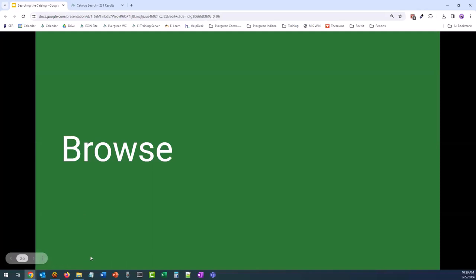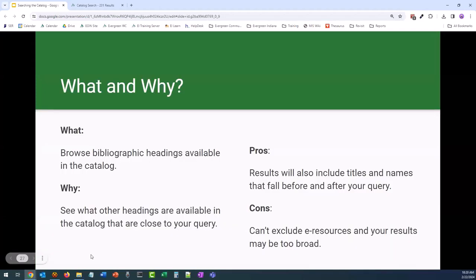Let's take a look at the browse function in the catalog. Browse the catalog is useful because it allows you to browse headings available in the catalog. We use it because it allows us to see what other headings are available that would fall before and after our search query. One of the pros is that it will allow us to maybe see titles or similar headings that we may not have thought of to search for.